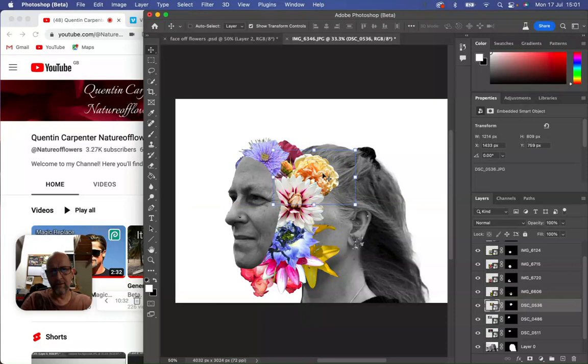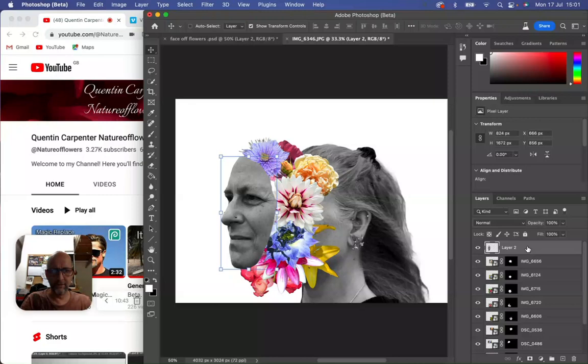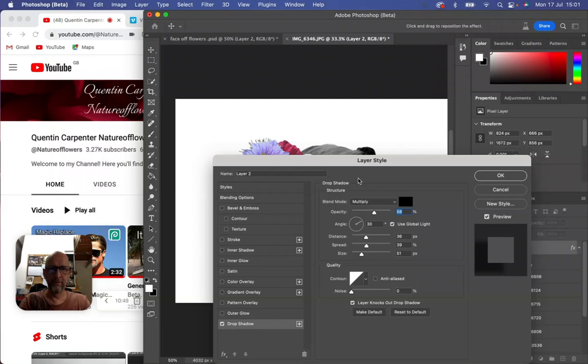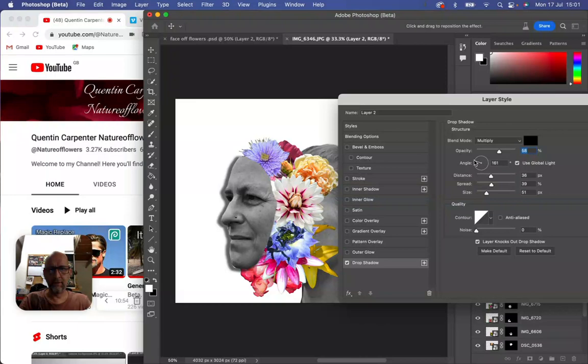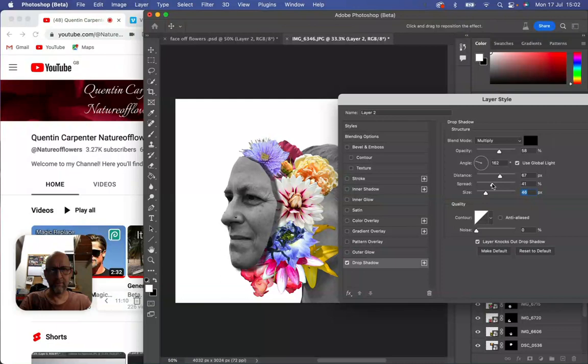One last thing to do is select the layer with the face on it that we've now positioned where we want it, and right click on the layer. Go to Blending Options, click down to Drop Shadow. You can see what that looks like. We want to change the angle so that the shadow is behind and decide how much shadow you want. I don't think we need too much, otherwise it'll look a bit weird. When you're happy with it, click OK.